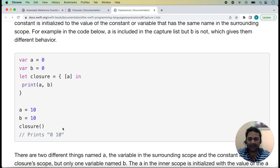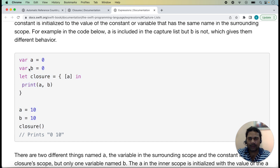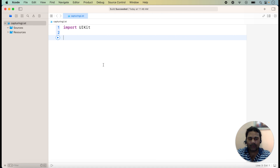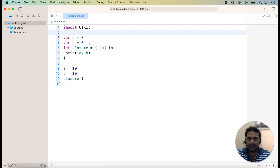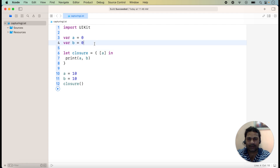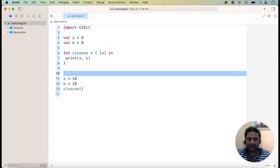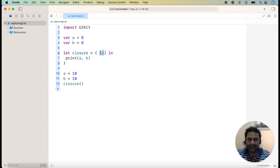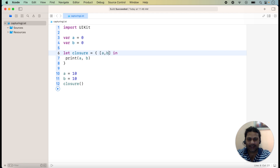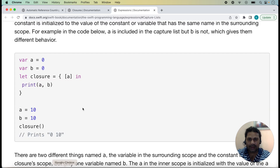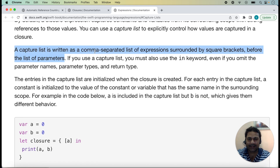Here is the example of the capture list given. I am taking the same example here and copying it. We can check that the value of variable a is equal to 0 and the value of variable b is equal to 0. Here we are using the capture list. A capture list is just an array of elements — we can take more than two elements in the capture list, separated by commas.